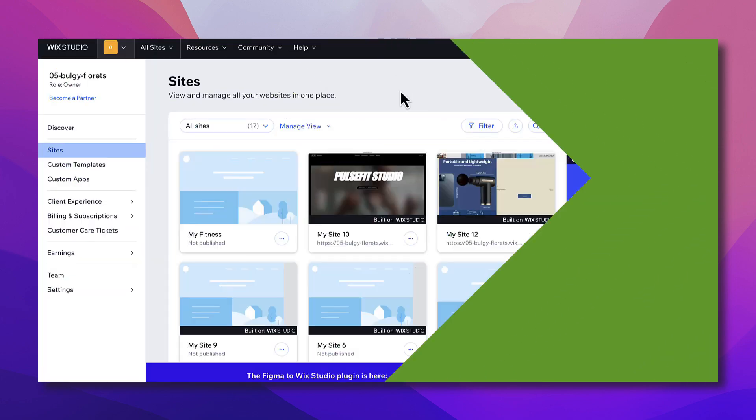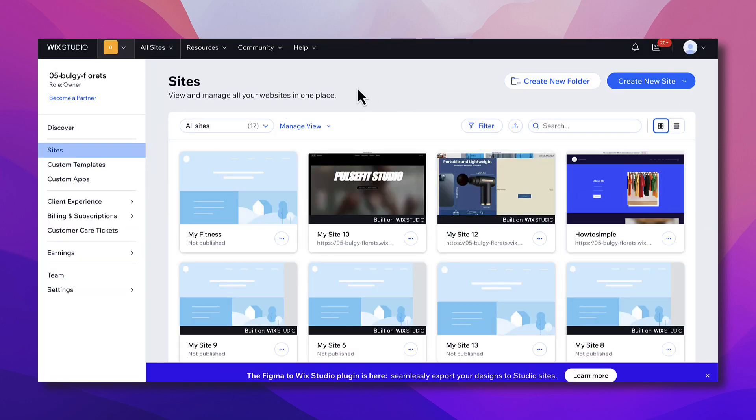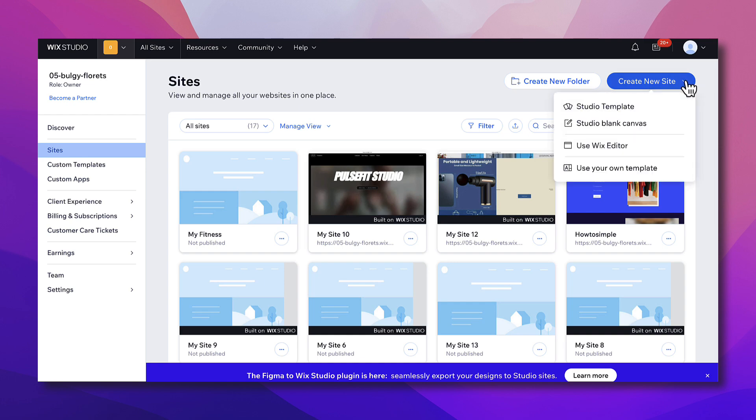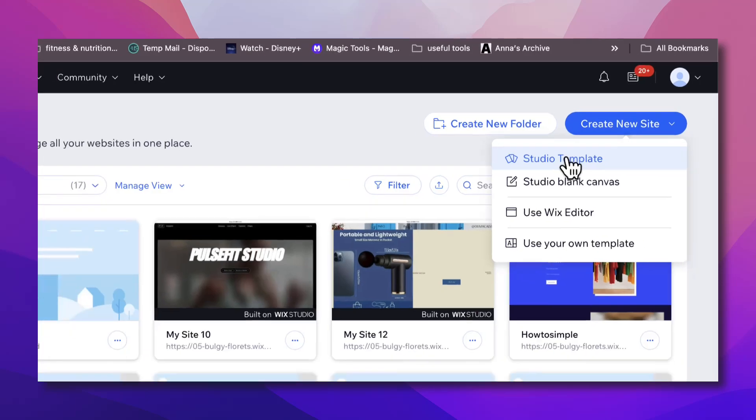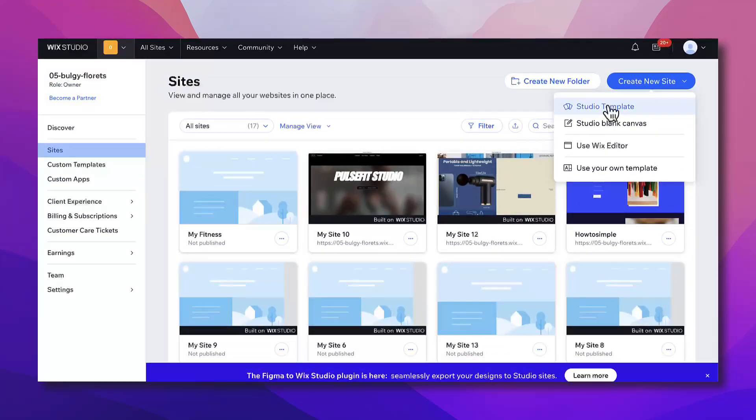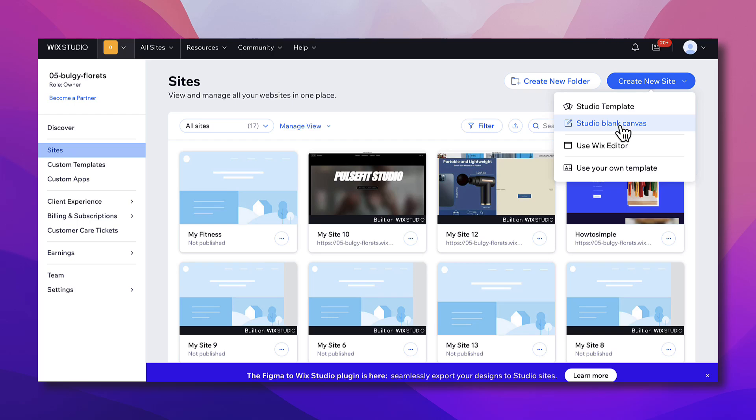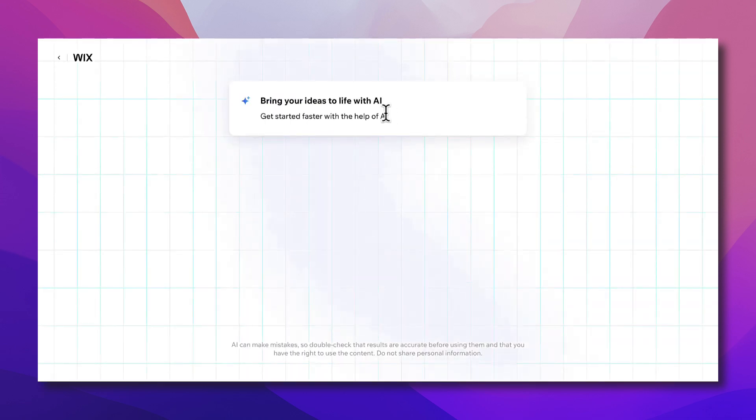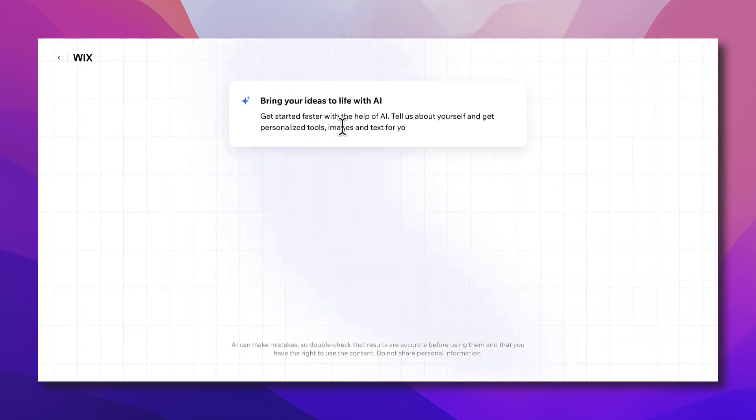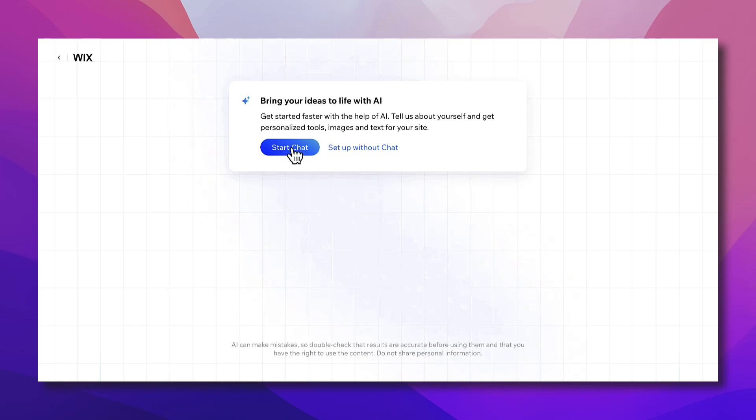Now we're back here on my main dashboard. To create a new website it's pretty easy. Simply click on Create New Site. Here you can use a ready-made template from a studio template or you can start building your website from a blank canvas. However, what we're interested in or what we want to focus on in this video is using the AI website builder, and that will be found here in the Use Wix Editor option. So click on it and you will be redirected to the AI wizard.